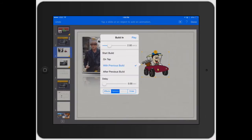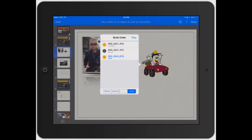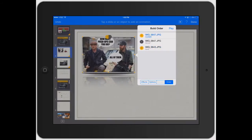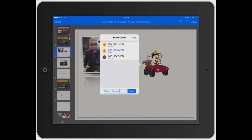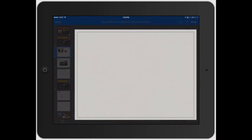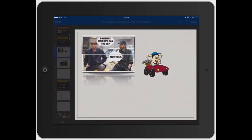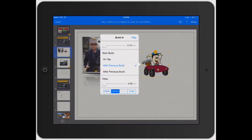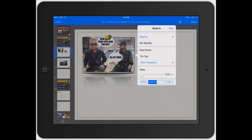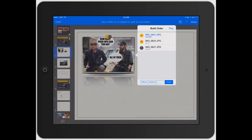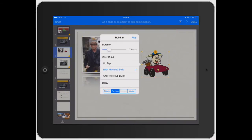If you're not sure what the previous build is, that's where you click on Order. It shows one, two, three. Yellow means it's building in; the gray two means it's building out. You can click on two and go back to Options — that's set to After Previous Build. Go back to Order and move things around. Let's make both images animate at the same time by setting both to 1.75 seconds with no delay and With Previous Build, so they match exactly.